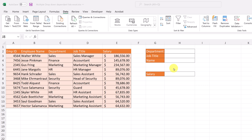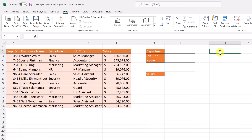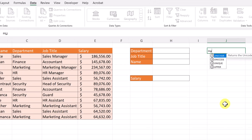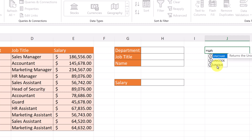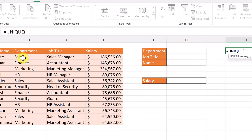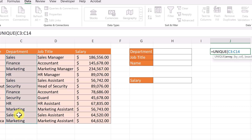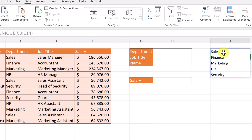The first step is to pull out the individual department names. You can see there are multiple Sales entries and multiple Marketing entries — I don't want it written each time. I just want each department name to appear once. So I'm going to use the UNIQUE formula. I'll put it to the side here and hide it later. I go equals, start typing unique, select it, then select the department column as my range, and hit Enter. Now I get my unique department names.